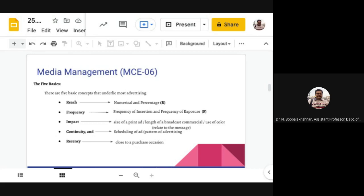Frequency of insertion is how you plan the number of times the advertisement should appear on the media vehicle, while frequency of exposure is how many times the average audience member is actually exposed to the particular advertisement. Frequency is often abbreviated as 'F' and is typically analyzed on a per-week basis for consolidated reporting.